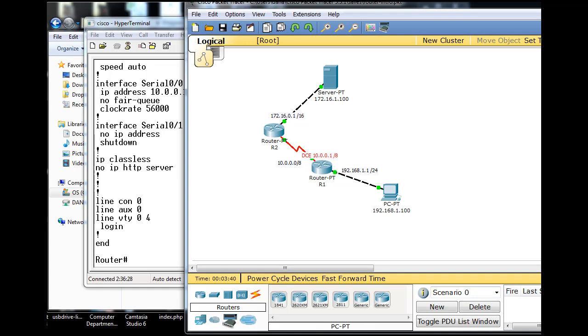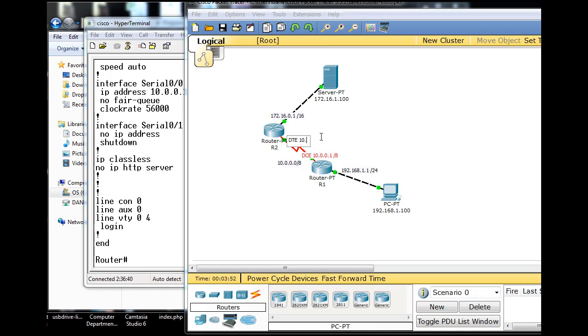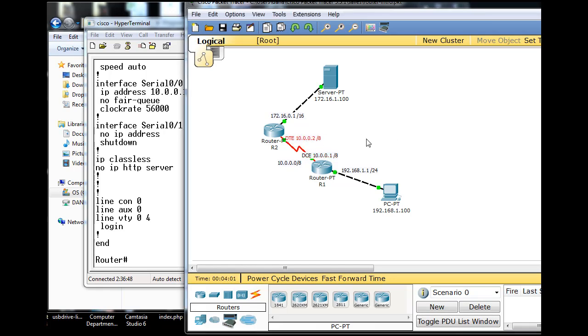And then on the Serial interface right here, we're going to put 10, and by the way, this is the DTE side, so it doesn't get a clock rate on the serial interface, 10.0.0.2 slash 8. And that is going to be on this interface right there. So this is the 10 network over here, and the 192.168.1 network here, and the 172.16 network here.